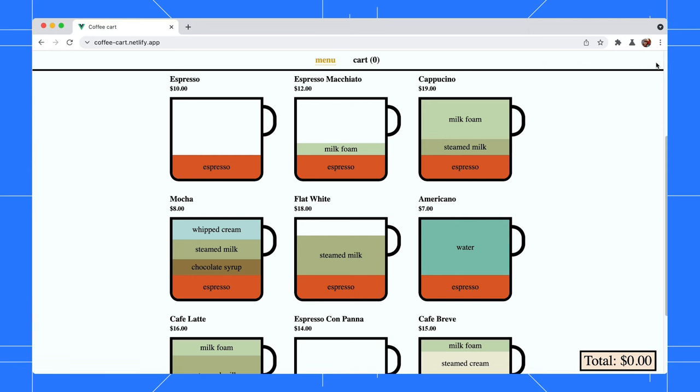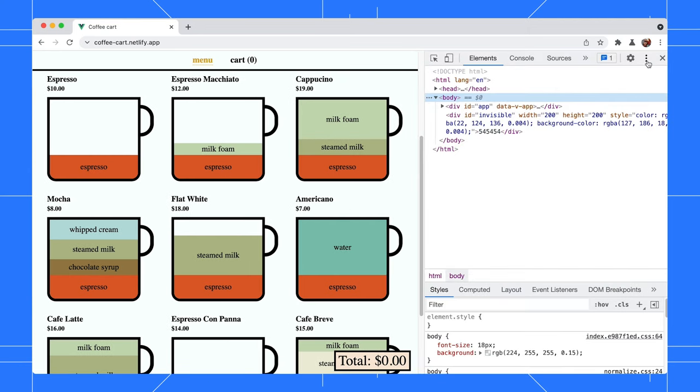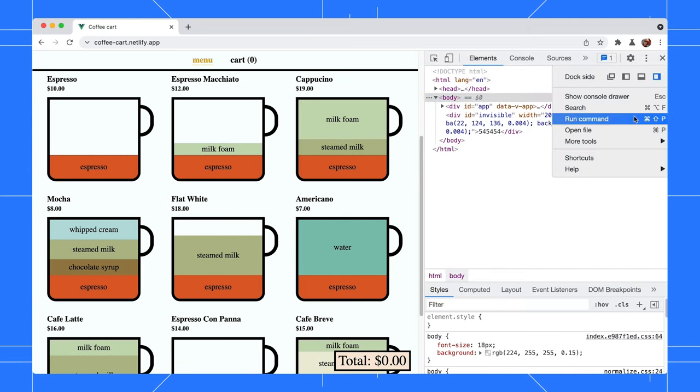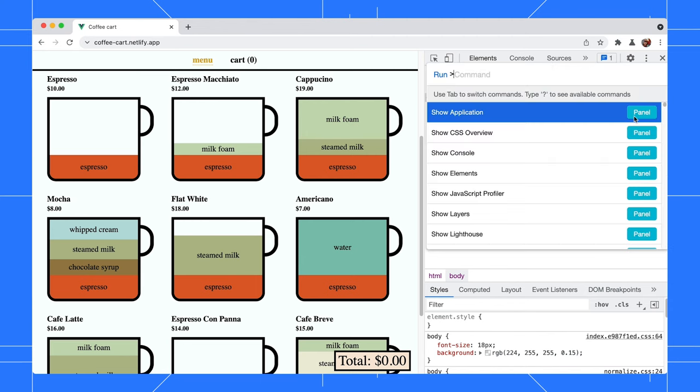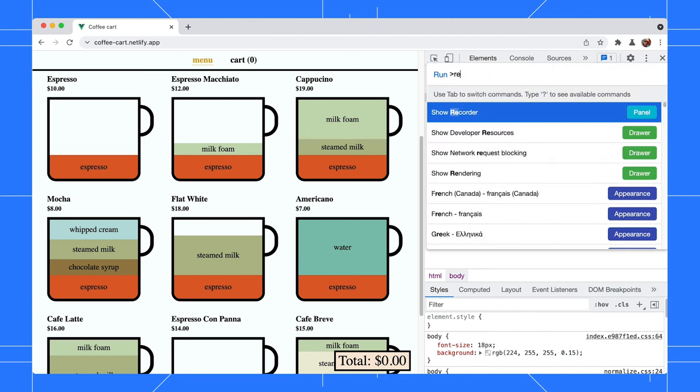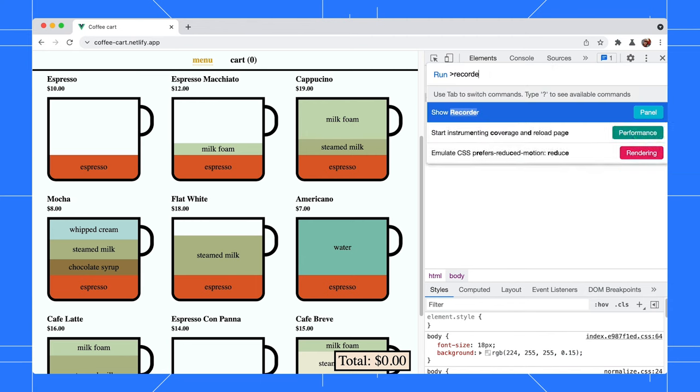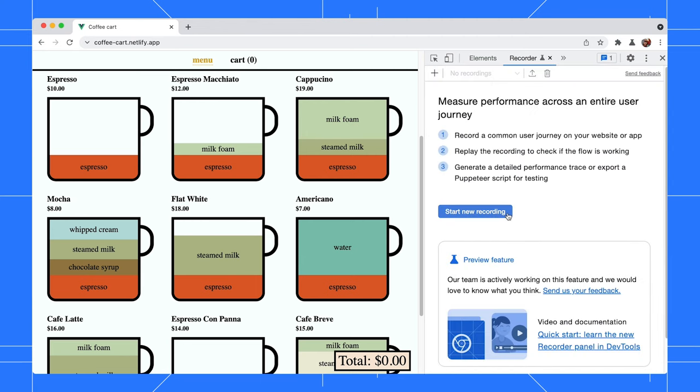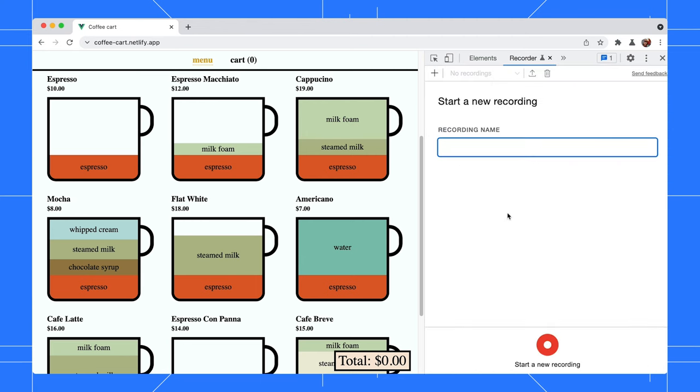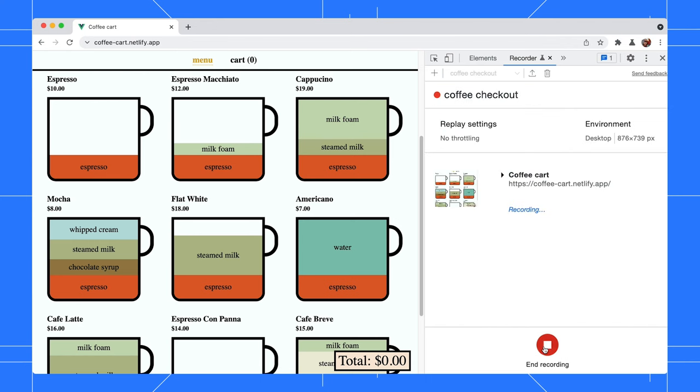This is the coffee ordering site we'll be using. Let's open the Recorder panel via Run command, Show Recorder. Click on start new recording, enter coffee checkout as the name, then click on start a new recording.